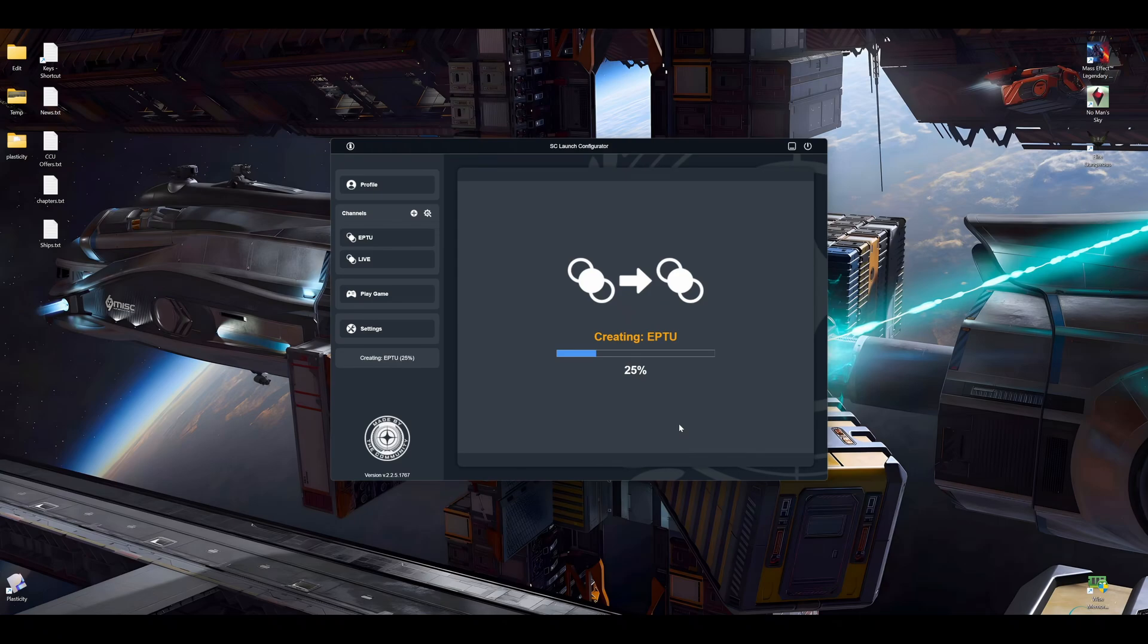Also, you don't have to do this step. You could actually copy these things manually if you want to. I highly recommend to use this tool to be on the safe side. Okay, so that is done.